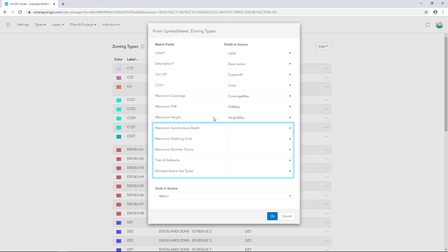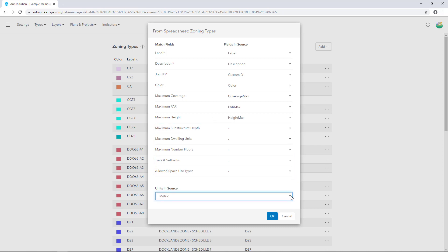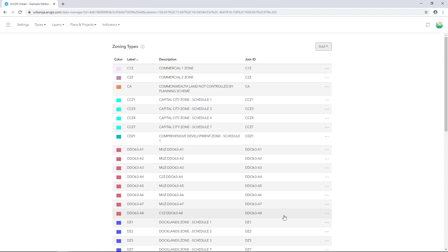And again, depending on your project, you can set the units to metric or US standard. I'll click Cancel because this information has already been loaded. When you're loading your own information, click OK to see the list populated.